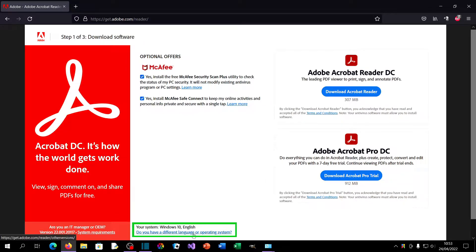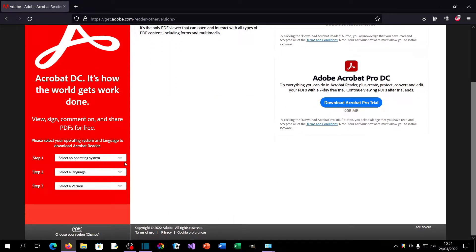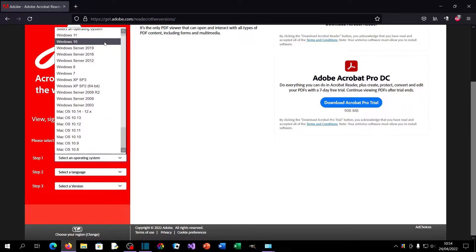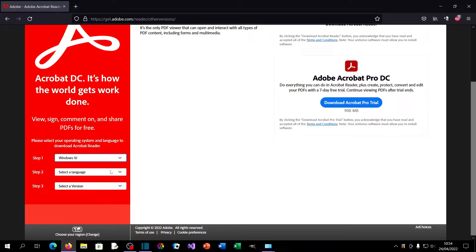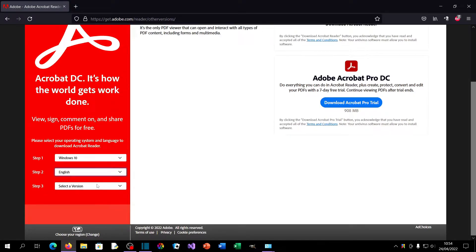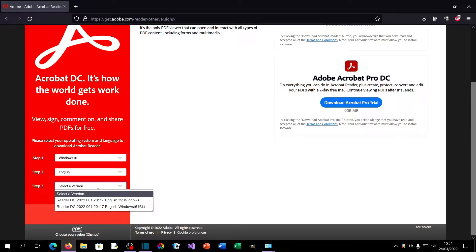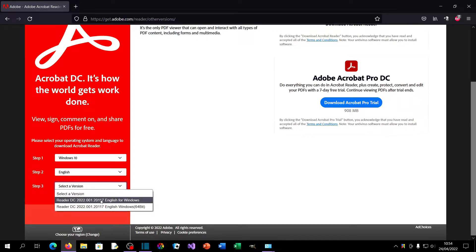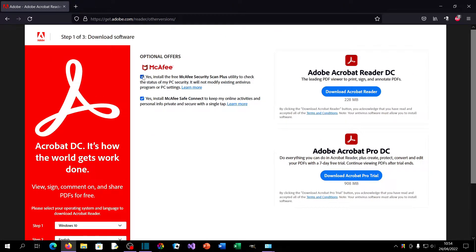Once you're on the page, at the bottom you'll see 'Do you have a different language or operating system?' Click that option and you'll see some options on the side. Click Step 1, select an operating system, and select your version — which will probably be Windows 10. Next to Step 2, select a language — English, assuming you're in South Africa. Then click 'Select a version.' You'll see two versions listed: one is the 64-bit, and the one without the bitness at the end is the 32-bit version. Before you click Download, I recommend you untick the optional offers in the middle of the page.